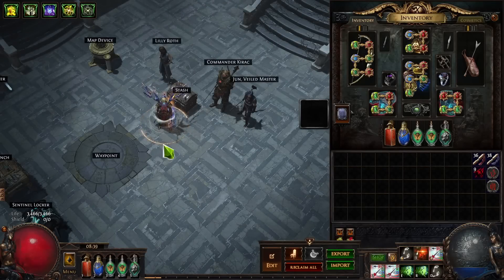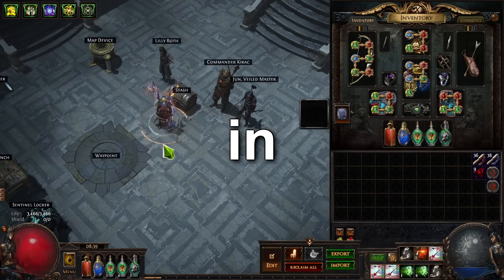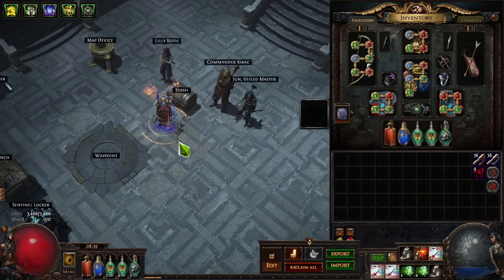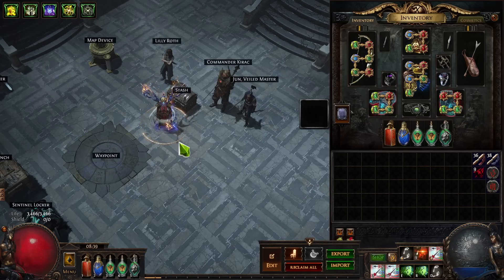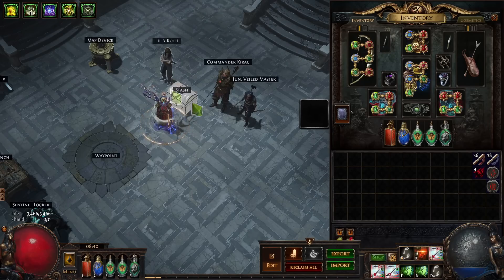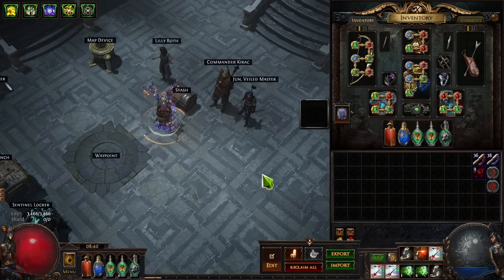Hi guys, Yasmo here. In this video I'm going to show you how to price check items in Path of Exile. This is one of the most commonly asked questions for streamers and more experienced players. Basically: can you help me price this item? How much is this item worth? Is this item worth something or should I just vendor it? How much should I charge for this item? How much can I sell this item for?